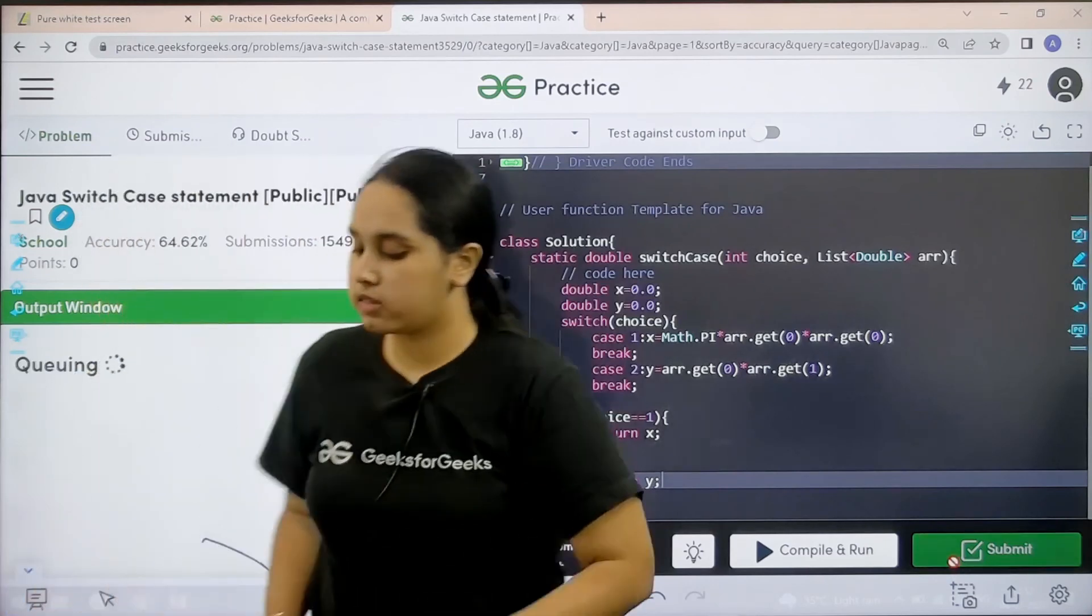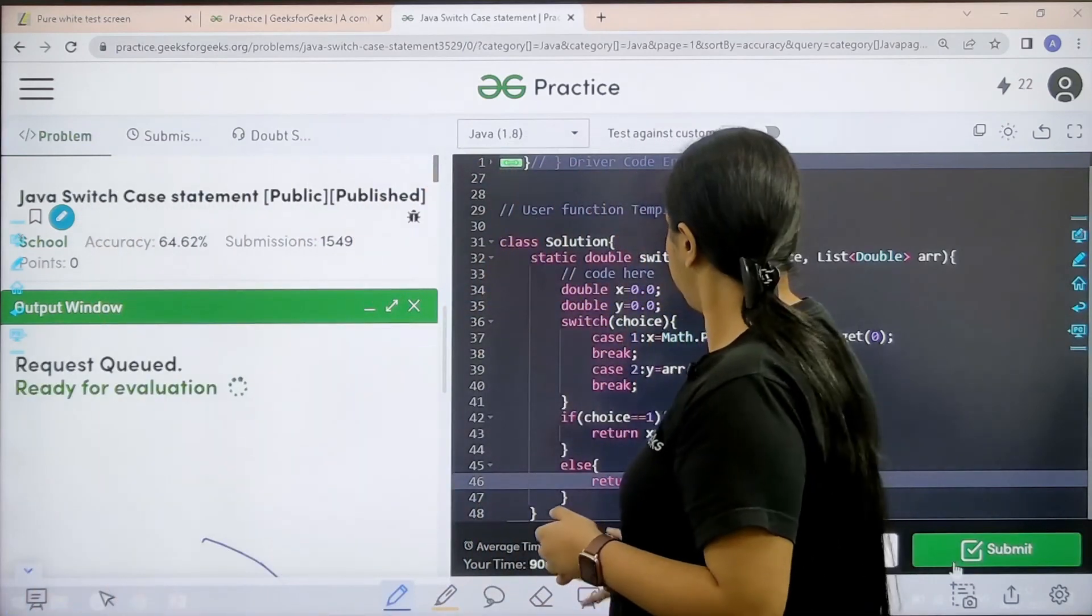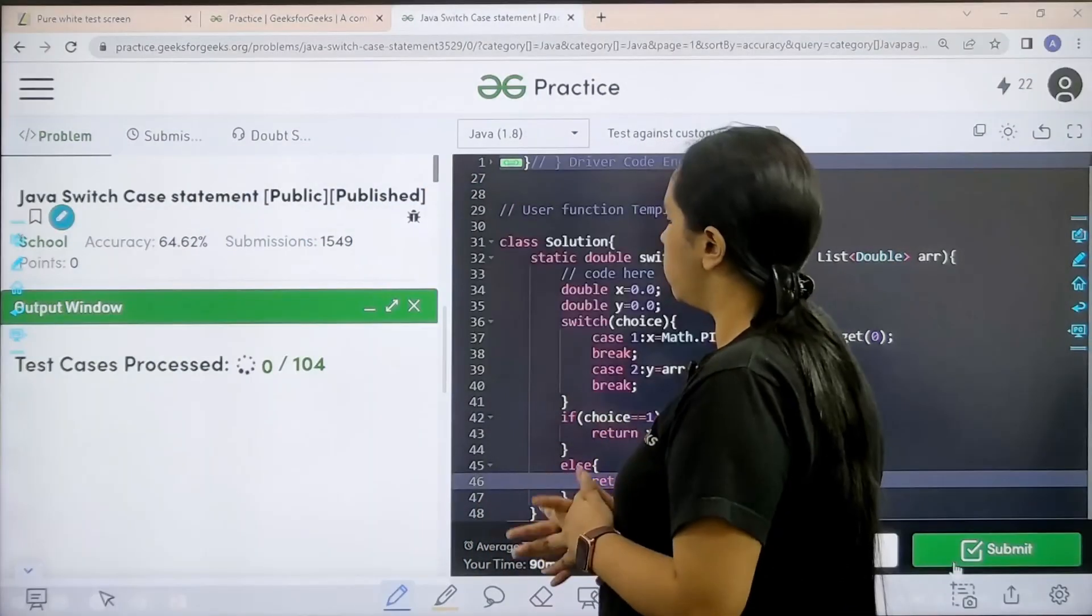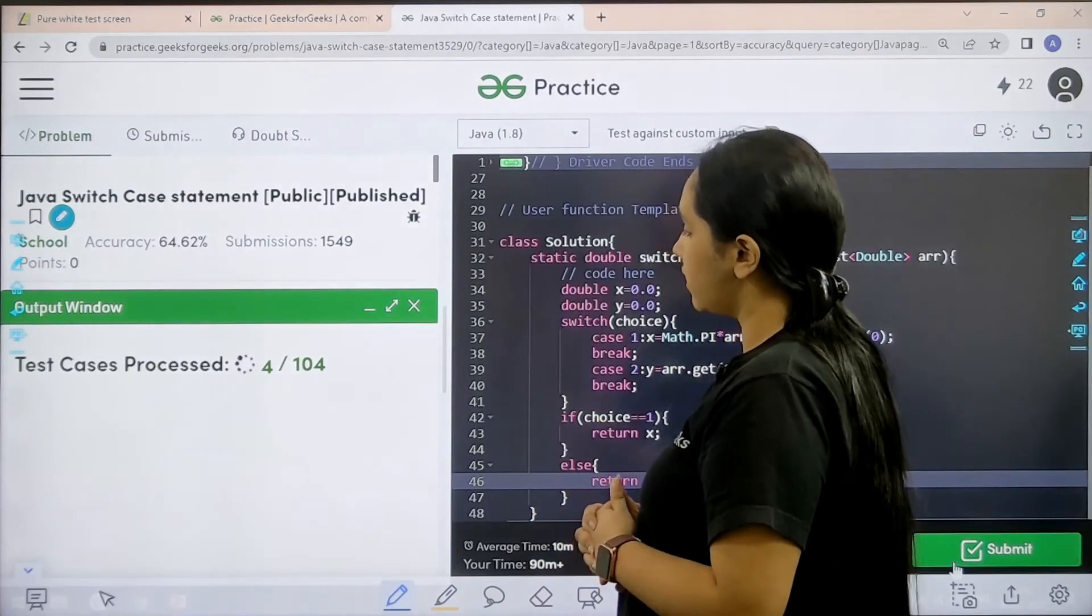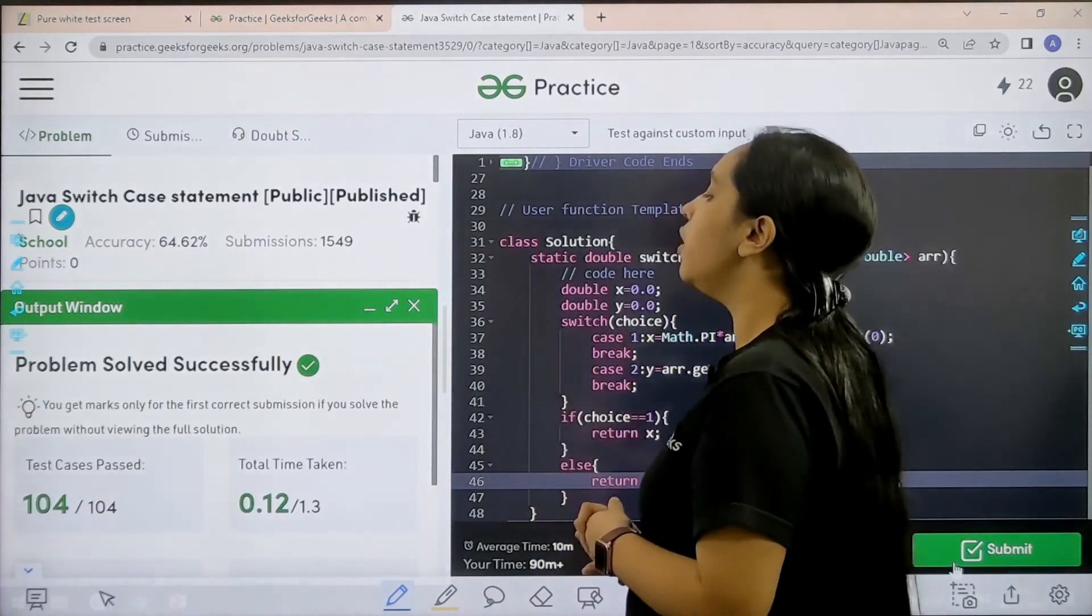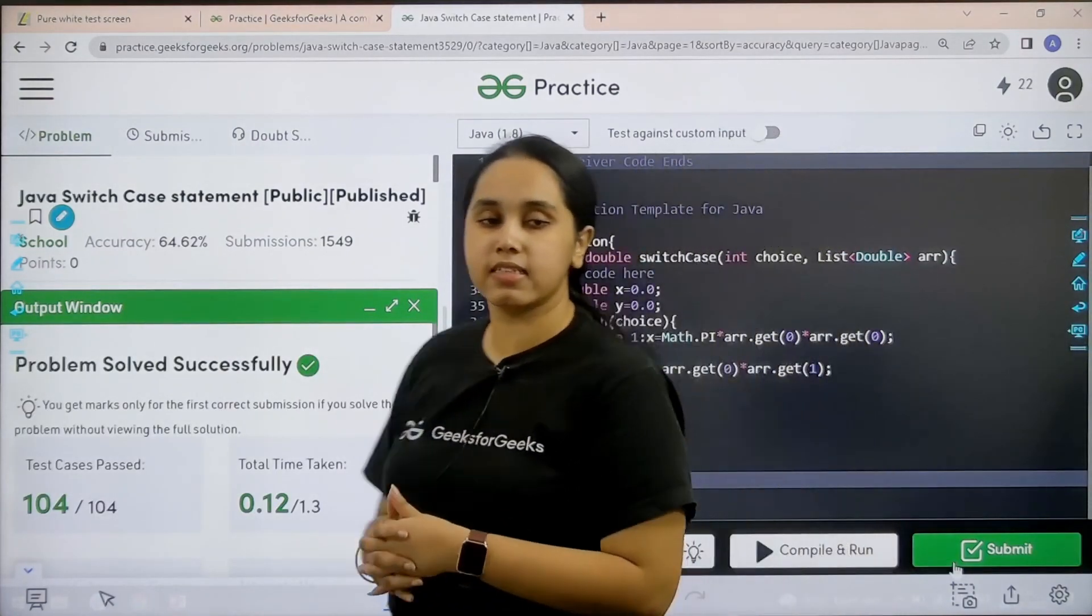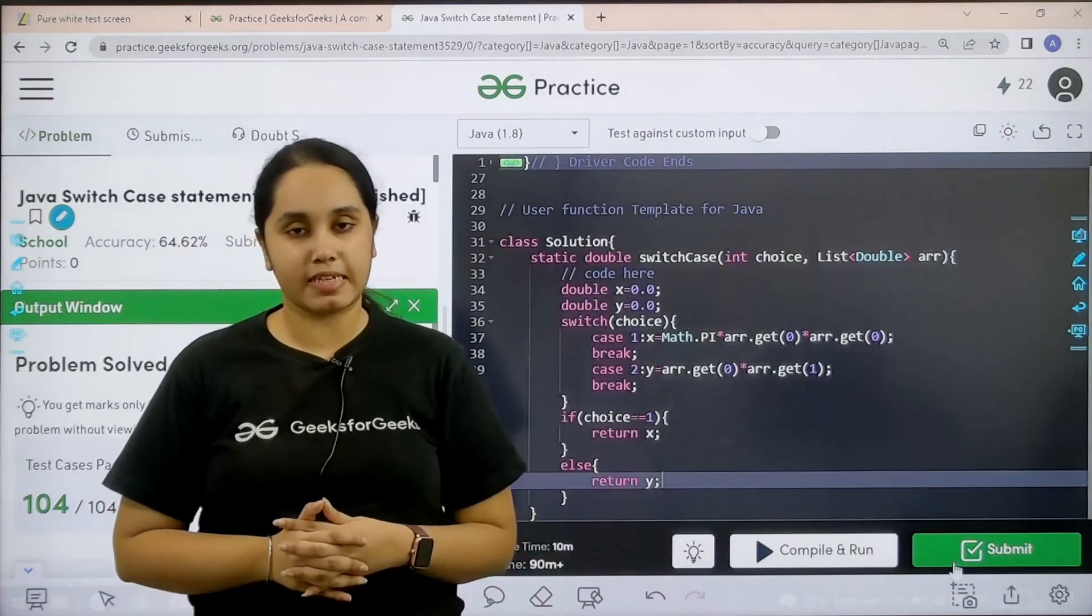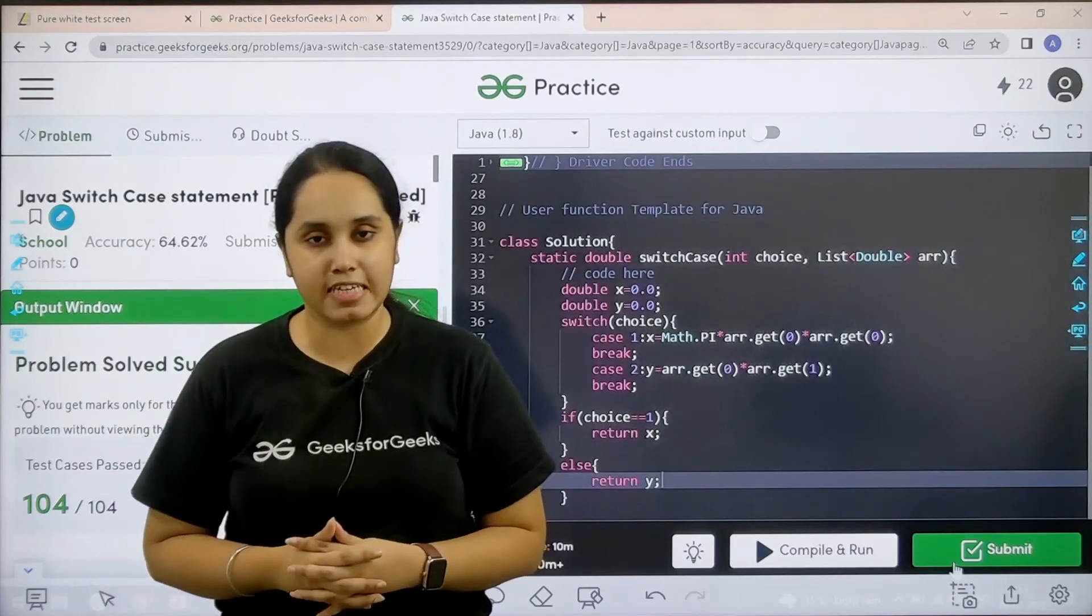So now I would submit the problem. Let's wait. It's taking some time. Problem is solved successfully and this is how you solve the practice problem Java switch case statement.